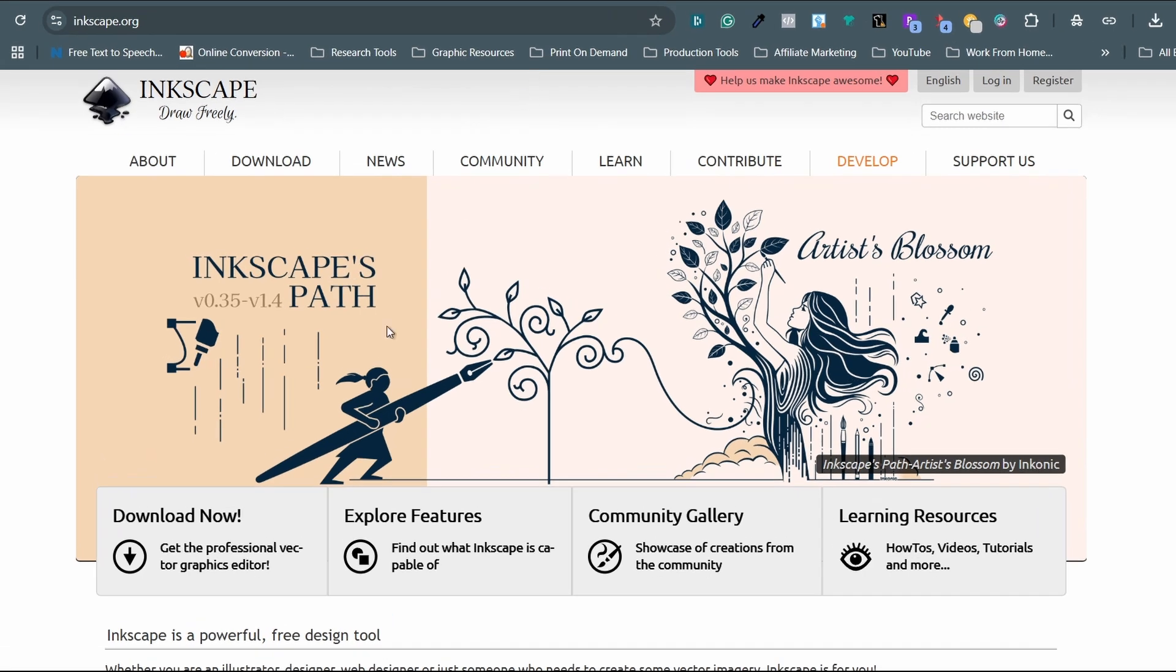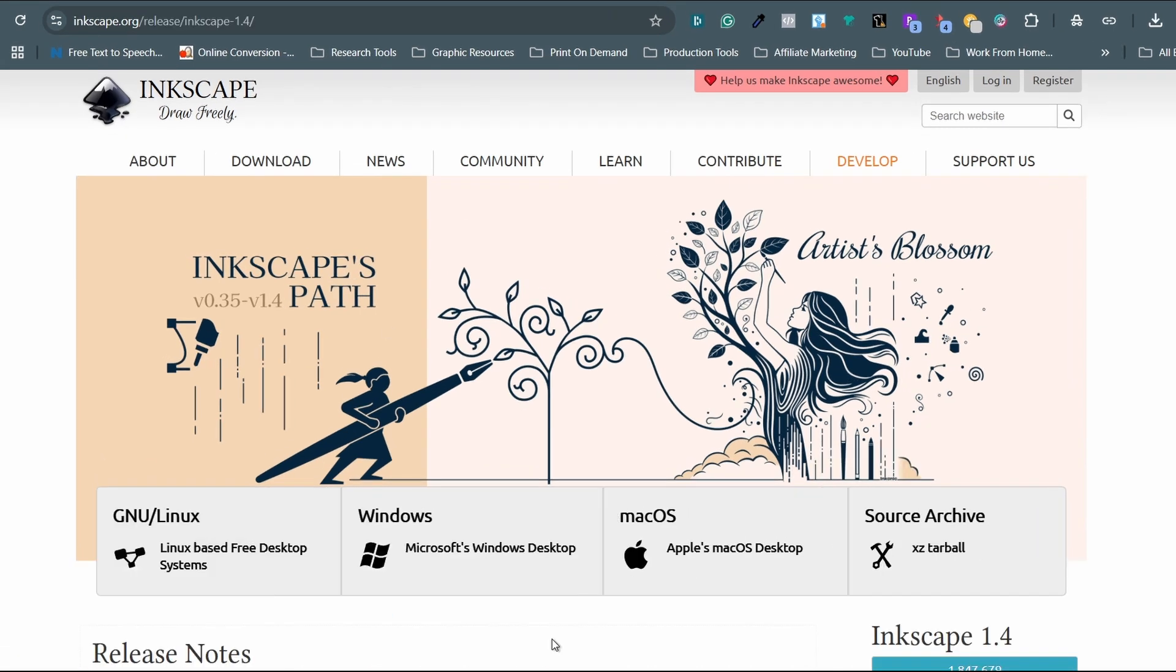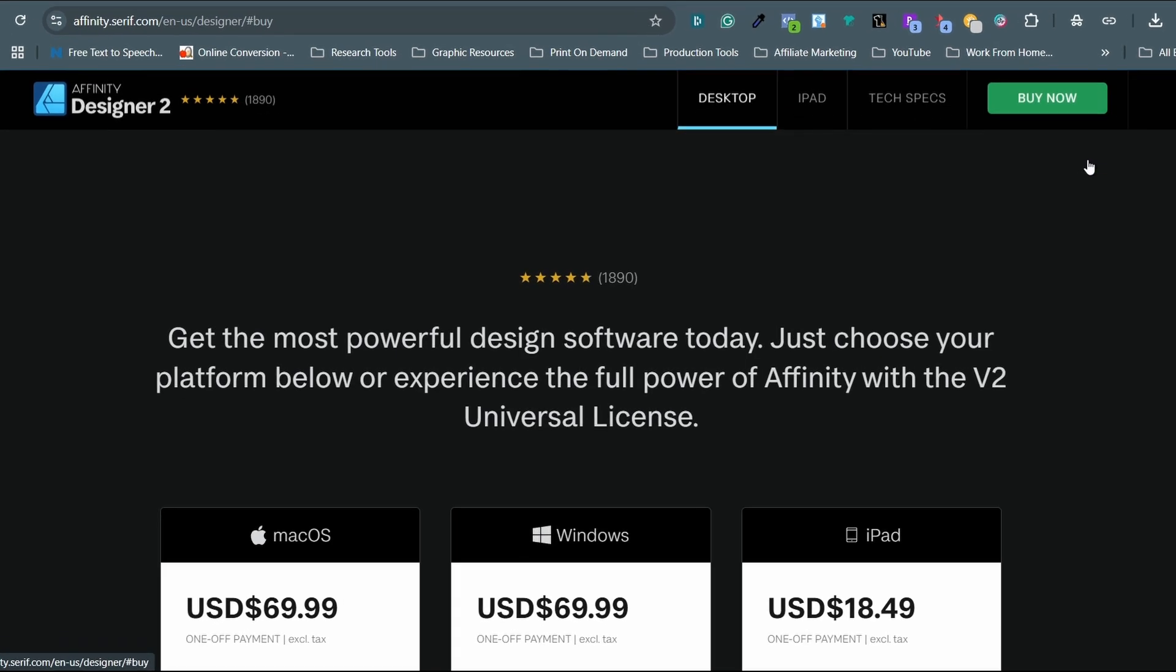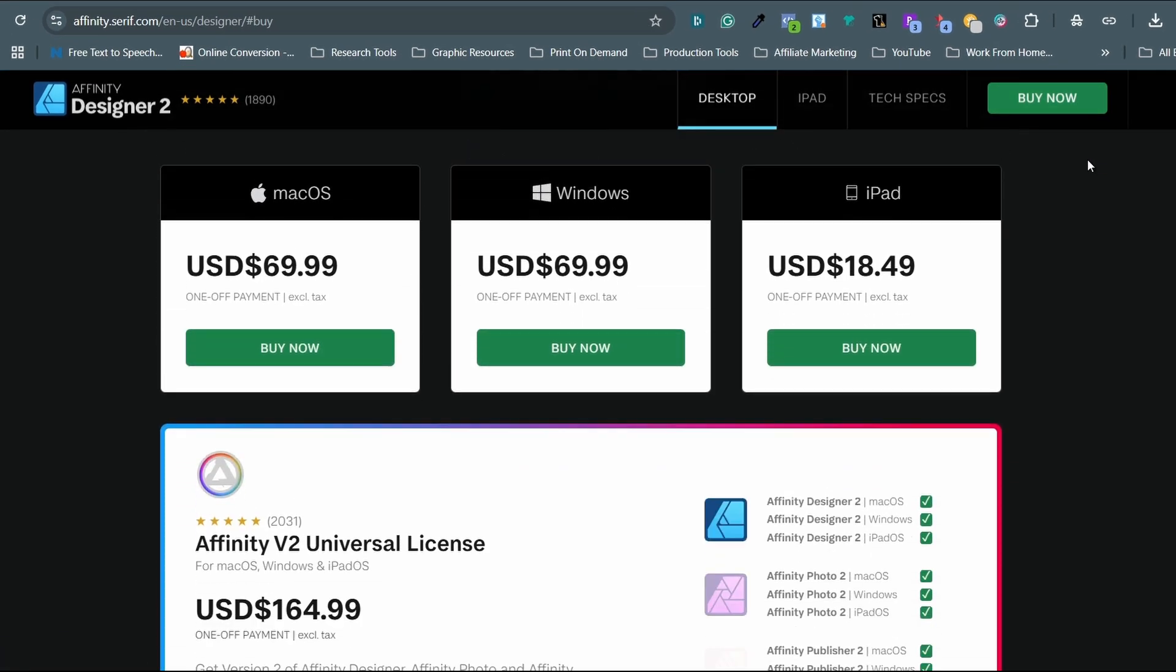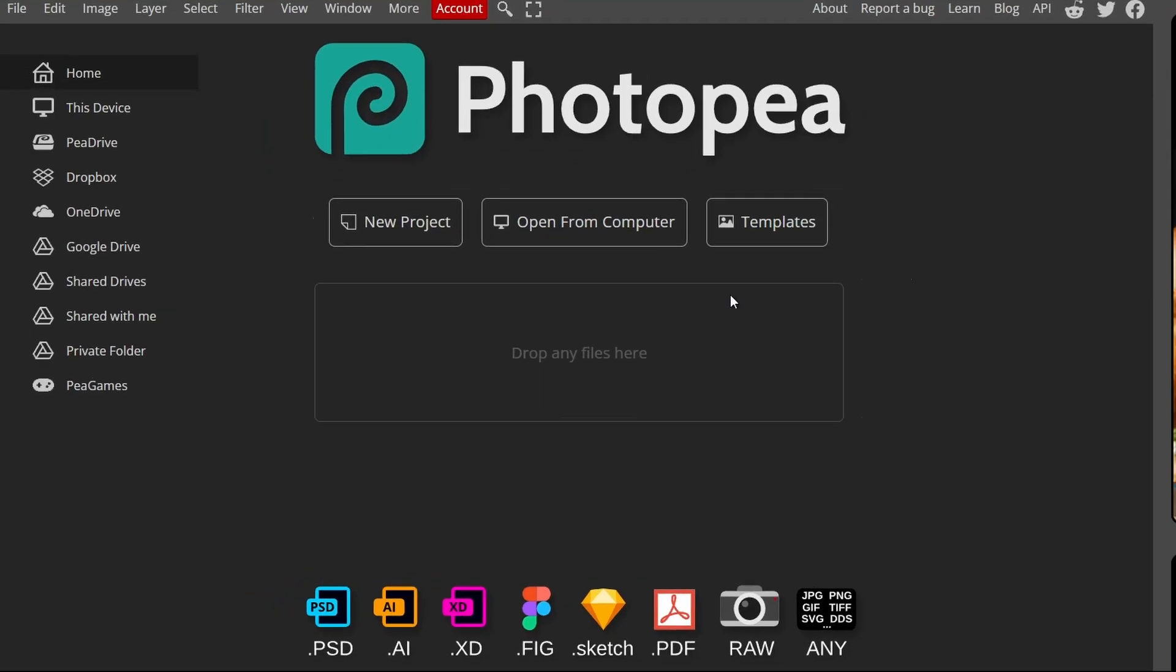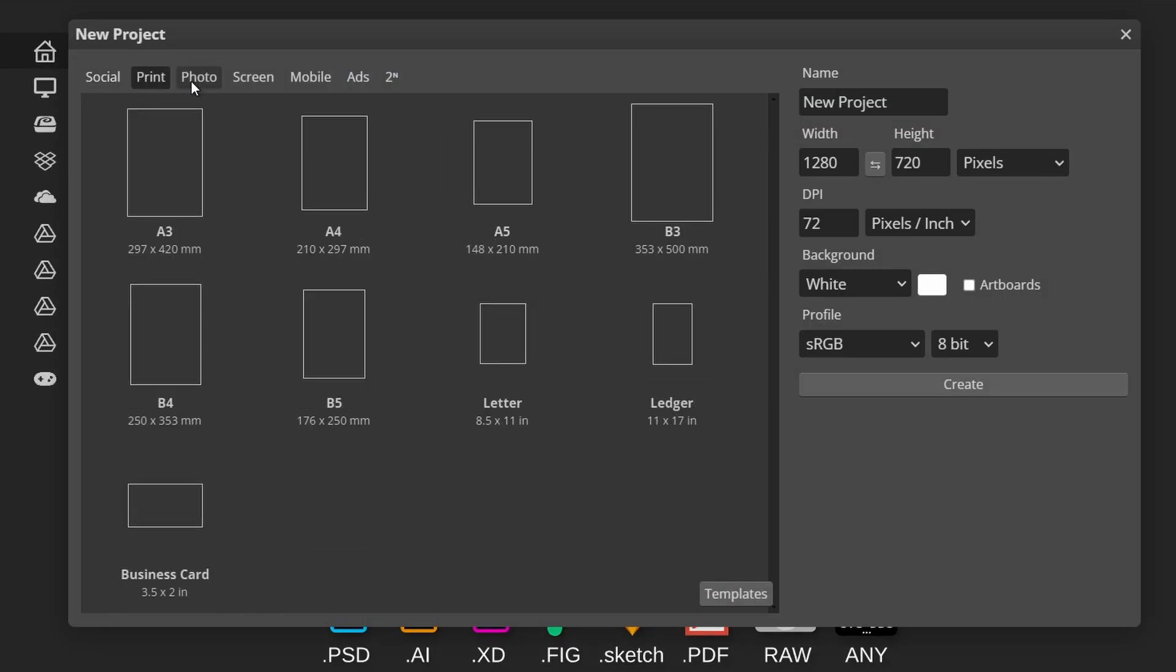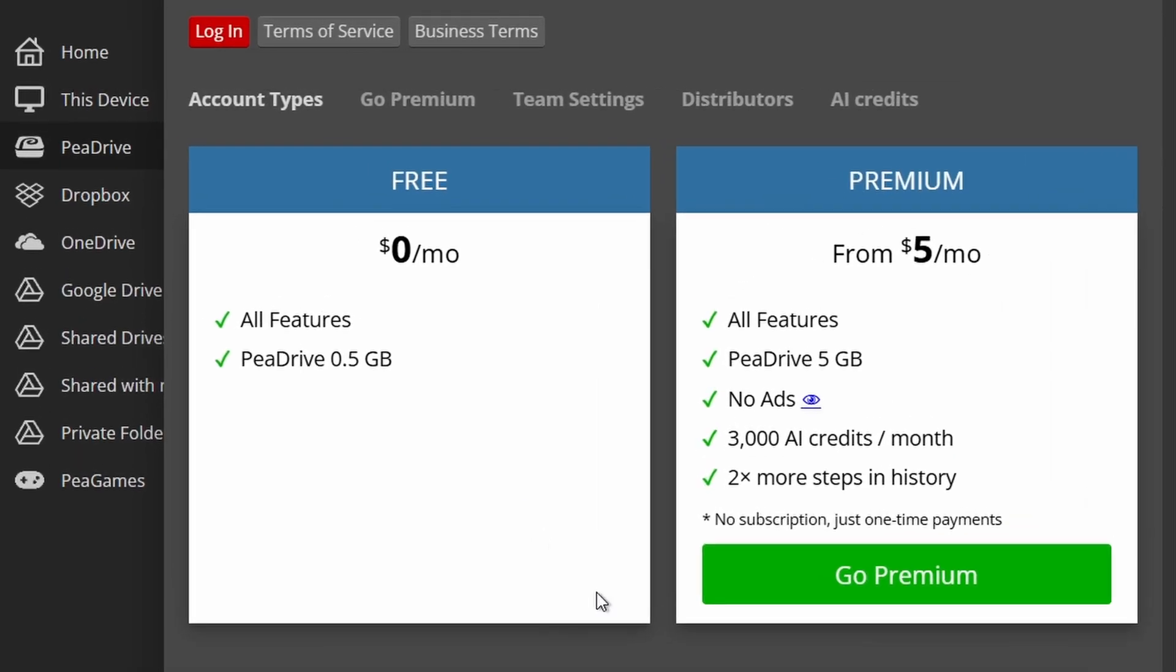There is Inkscape for vector work like Illustrator, that is free to download for both PC and Mac. There is Affinity Designer, also like Illustrator, that allows us to make a one-time purchase to own the tool. There is Photopea, a browser-based alternative to Photoshop, that is popular. It is free to use with optional upgrades.